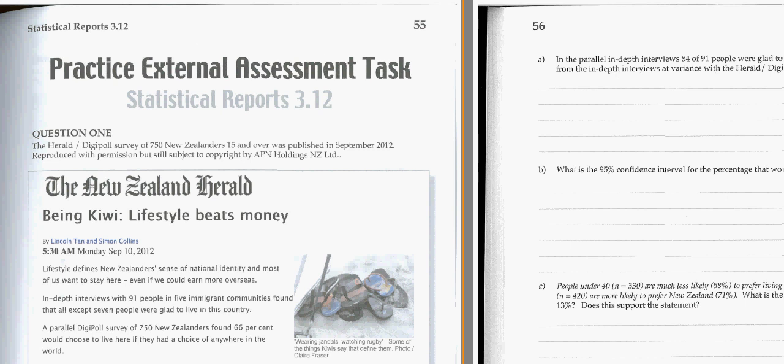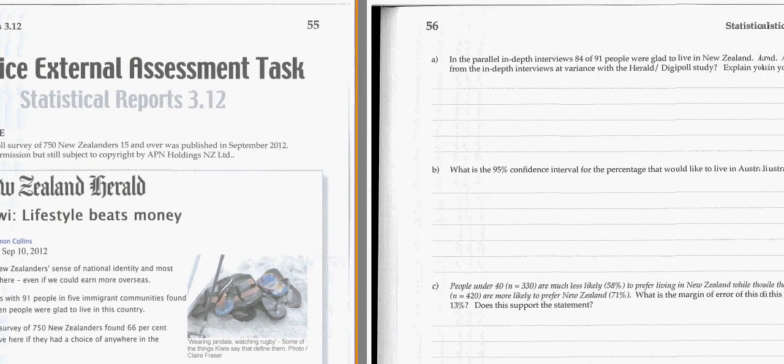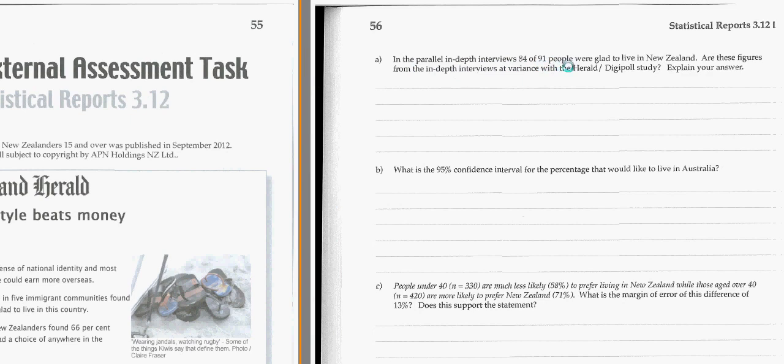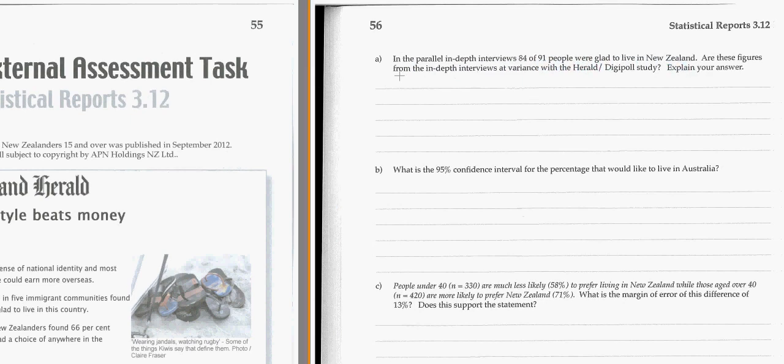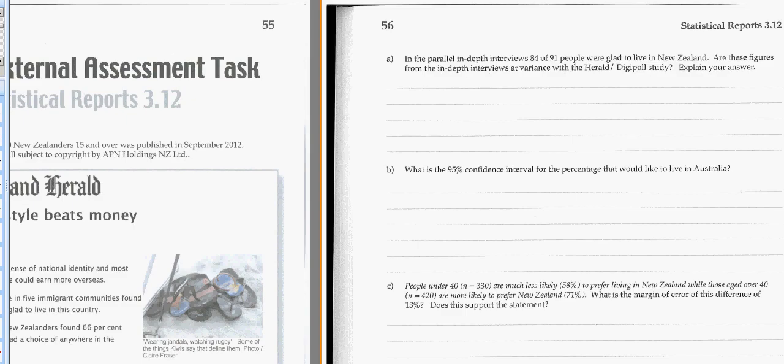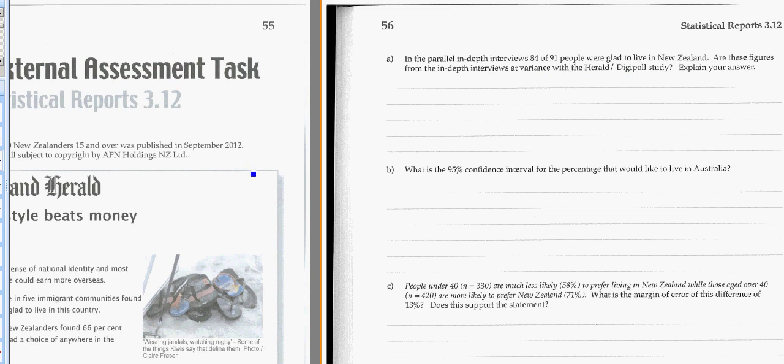Now the first question is about lifestyle and being a Kiwi, and our first question, the parallel in-depth interview of 84 out of 91 people were glad to live in New Zealand. These figures from the in-depth interviews, are these figures at variance? And at variance literally just means are they different, are they against, do they say a different story, or they maybe don't comply with the rest of the Herald DigiPoll study that this article talks about.